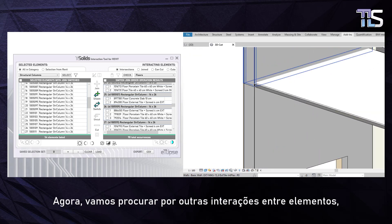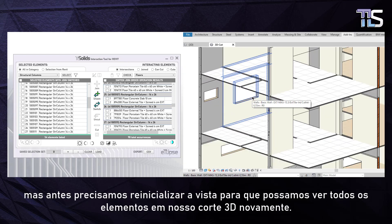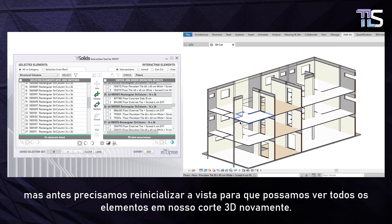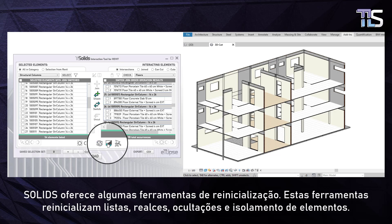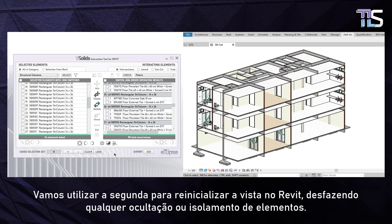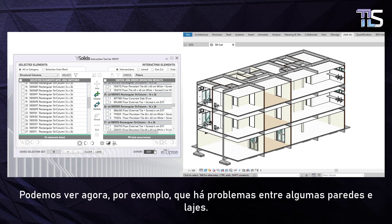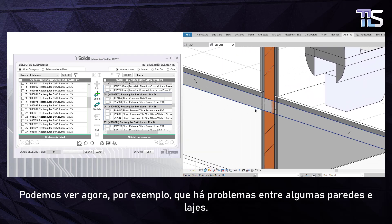Now let's search for other interactions between elements. But first we need to reset the view so we can see all the elements in our section box again. Solids gives you some resetting tools. These tools can reset the lists as well as the highlighting, hiding and isolation of elements. Let's use the second one to reset the view in Revit, clearing any current hiding or isolation of elements. We can see now, for example, that there are problems between some walls and concrete slabs.